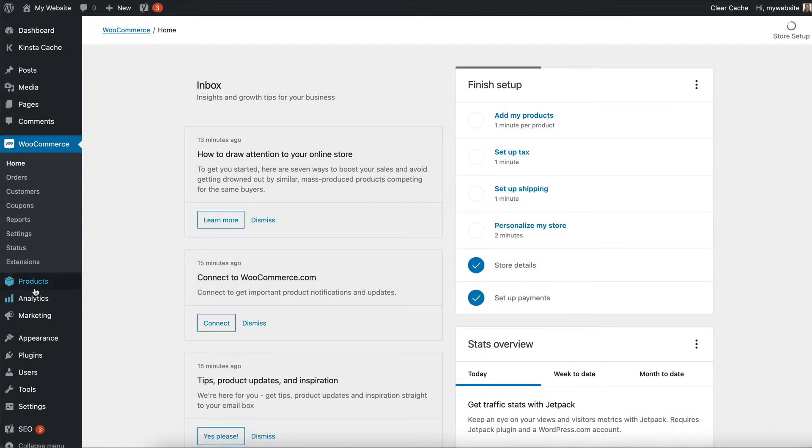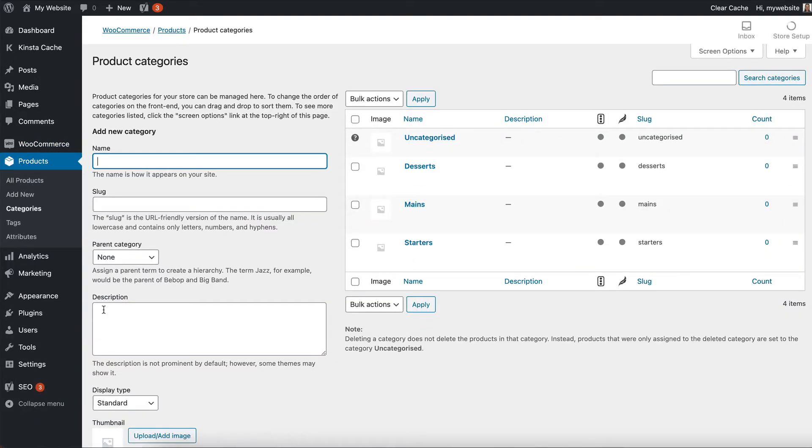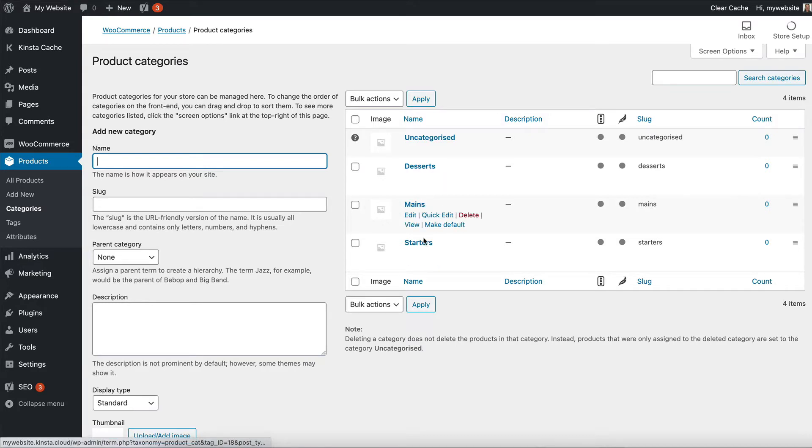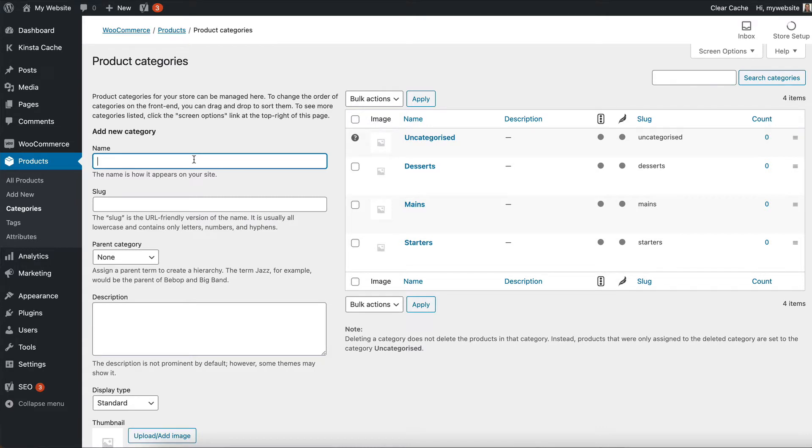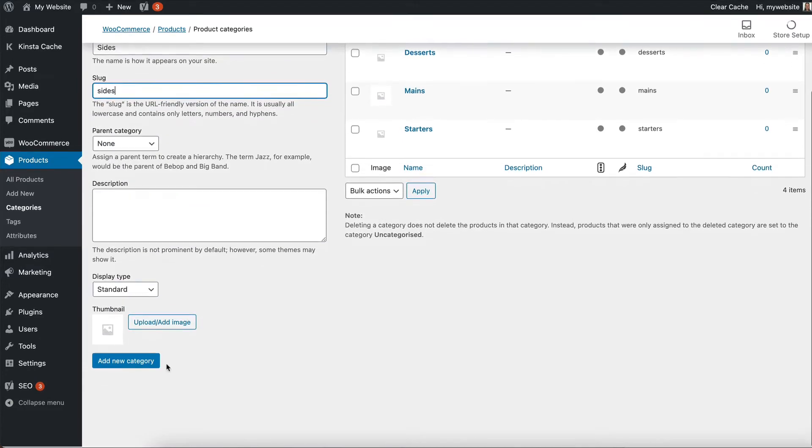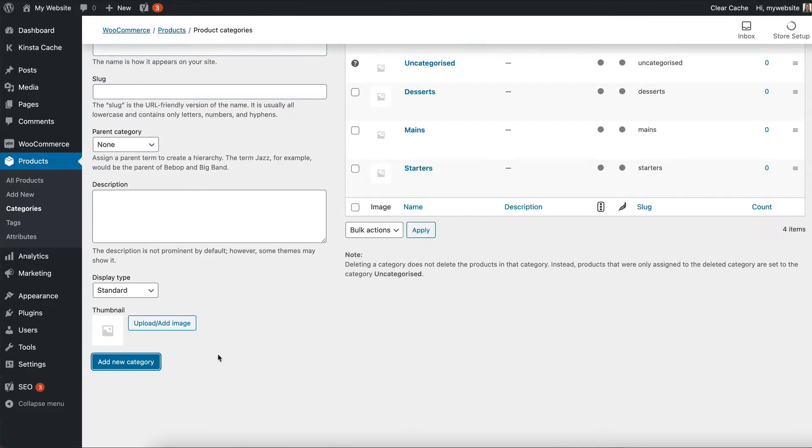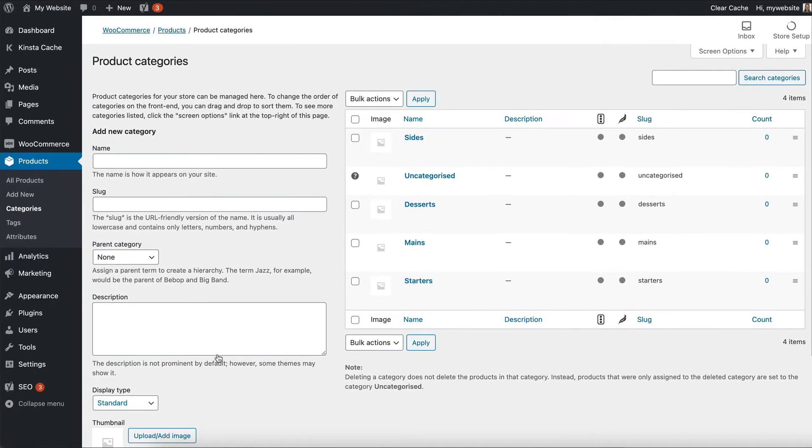To do that, you go in the WordPress admin to products and then categories. You want to add all the different categories. You can see that I've added some here, starters, mains and desserts, and I'll show you how to do some more as well. Let's add a sides category. So I type sides as the name and then keep the slug fairly self-explanatory like sides lowercase. That just affects how it appears in the address at the top of the website and then add new category.